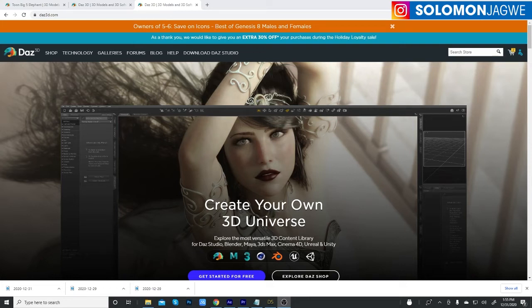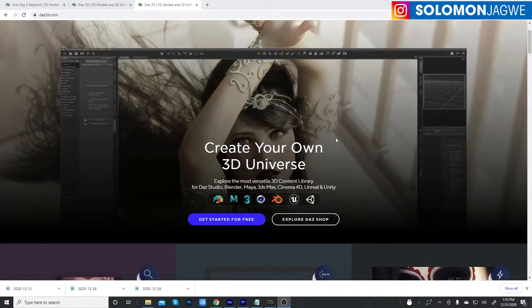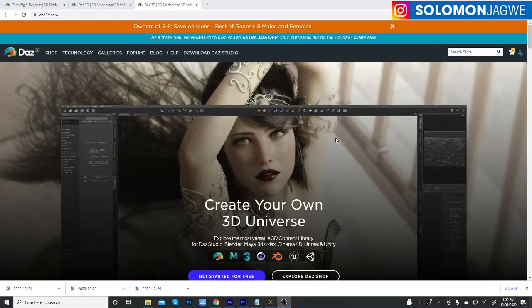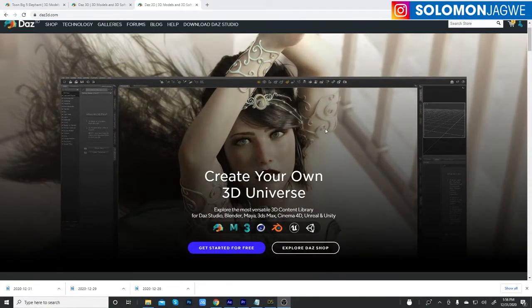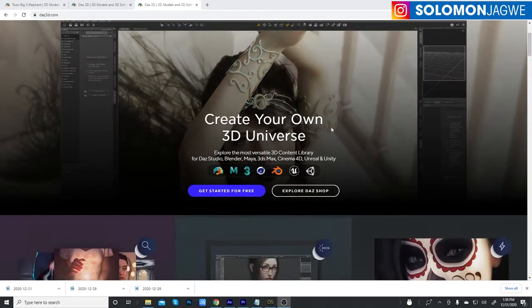Hi friends, welcome back. This is Solomon Jagwe. If you're new to my channel, I kindly ask that you spare a minute to subscribe and hit that notification bell so you're alerted when I post a new video. And to everybody else that has subscribed, thank you so much for your support. So today we're going to be talking about DAZ Studio — I'm back with another quick insight and mini tutorial.